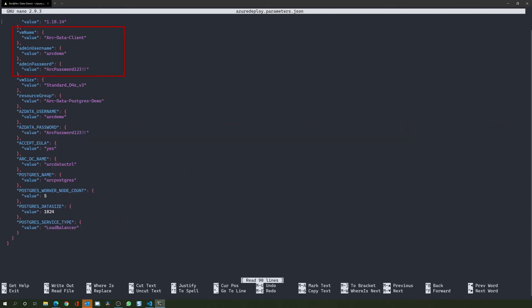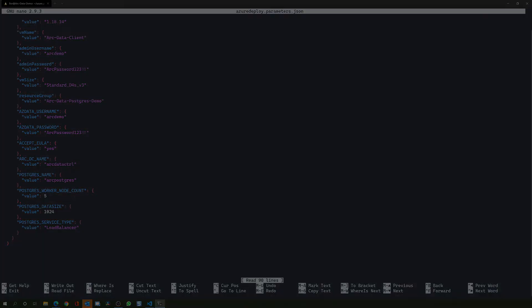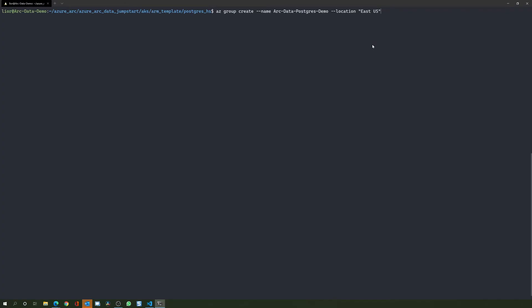Next, edit the values for the client tools VM and provide it with a name, username, and password. All Azure resources need to go into a resource group, so let's go ahead and create one. Notice that the name of the resource group and its Azure region match the ones that you have in the template parameters file we've just edited.